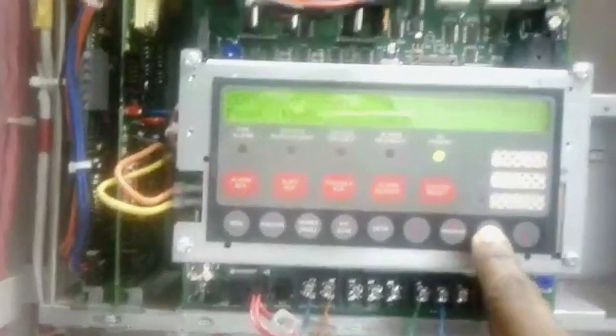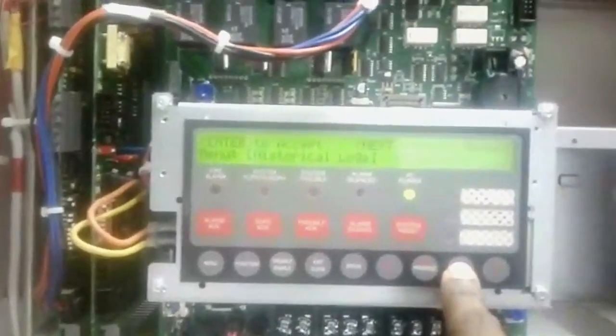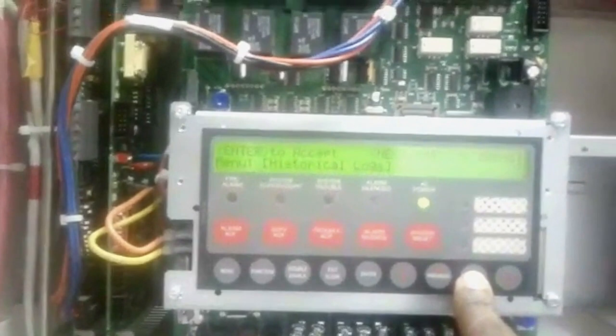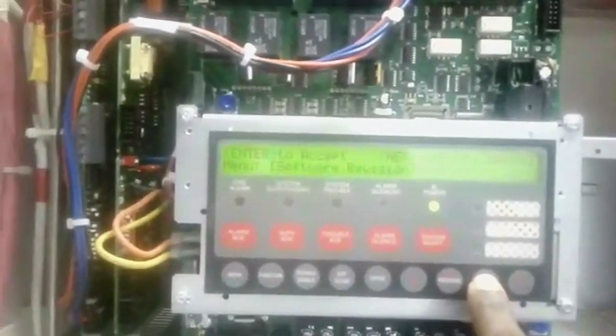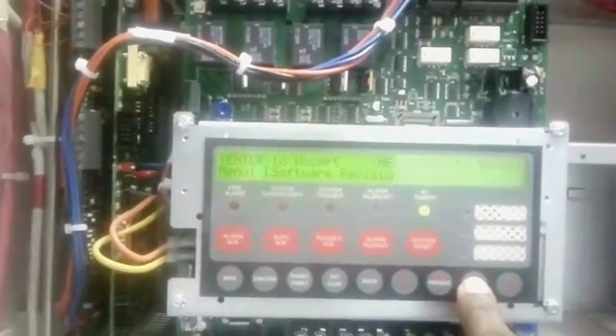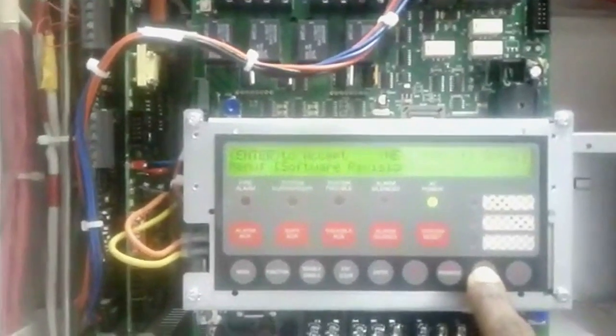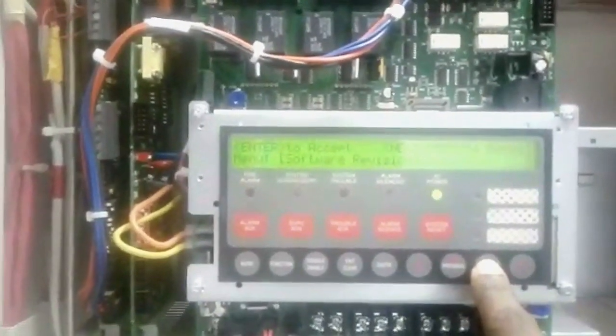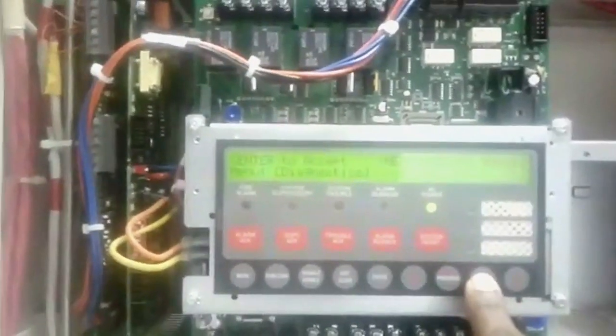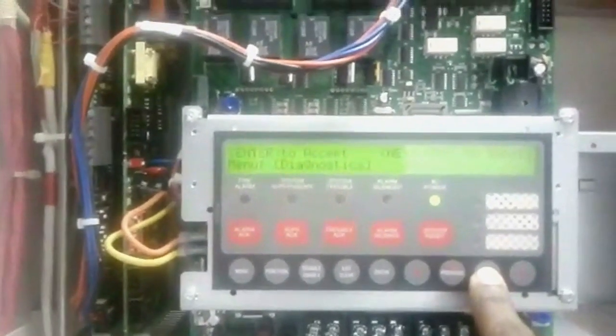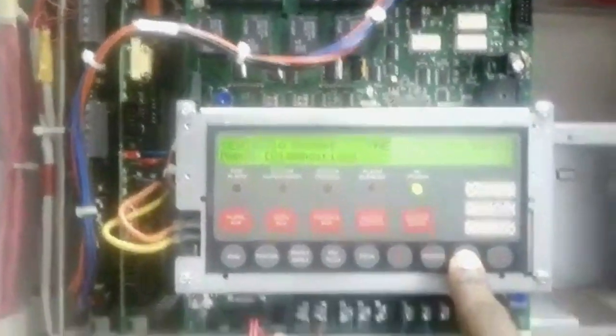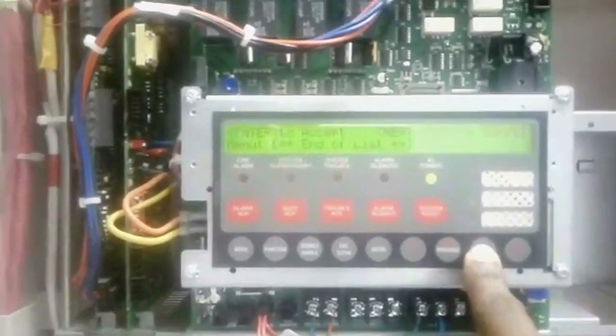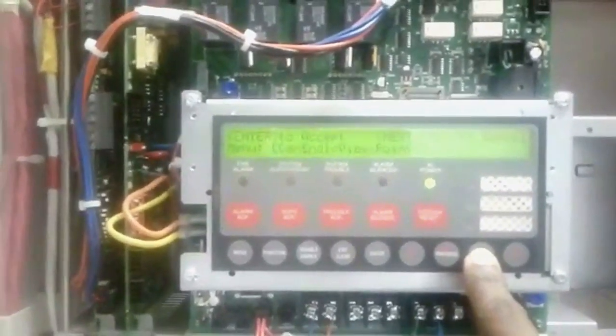And next for the history logs, we can view what are the alarms, troubles, we can view through this history log. And next software revision, so we can see what is the version of this panel. And next diagnostics, what are the diagnostics items over there we can view here. End of the list. Thank you.